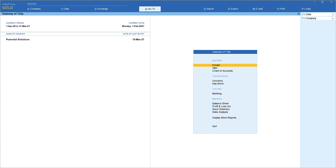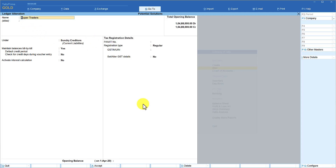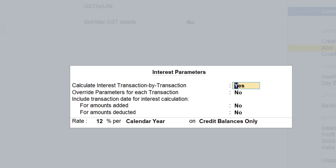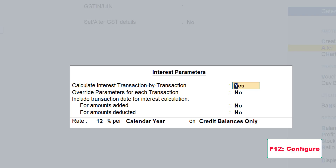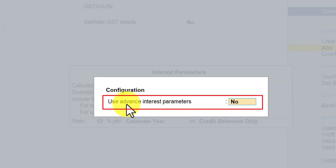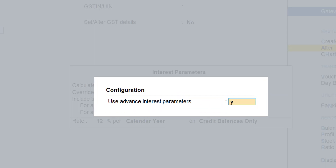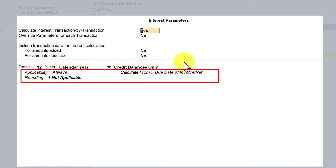Let us take one example of a supplier. I have selected a supplier which is Super Traders. We want to activate interest calculation, so you press yes. This is the simple interest calculation that we configured — the rate of interest, the periodicity, and the type of balance on which interest needs to be calculated — in the previous sessions. Now we will enable the advanced feature. Press F12 to configure and enable the option 'use advanced interest parameter', make this yes, and you will get additional configuration options.